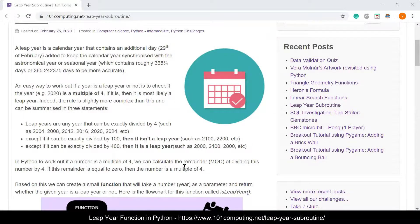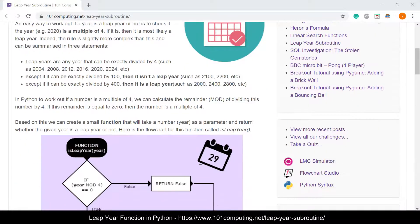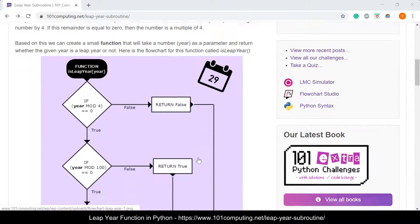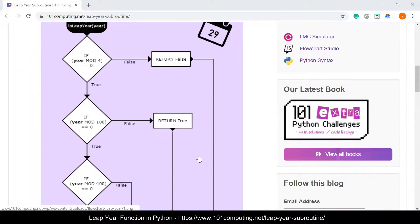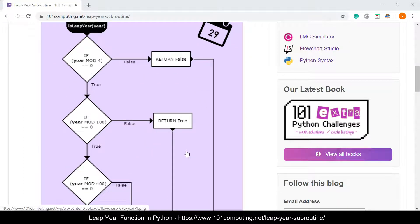We're going to write a function based on this. We've got a flowchart here that will help us go through this algorithm. Our job is going to implement this flowchart in Python.